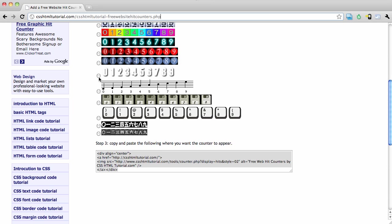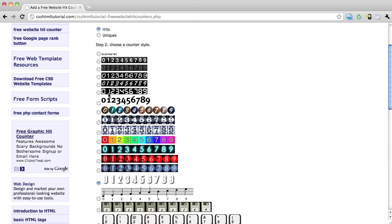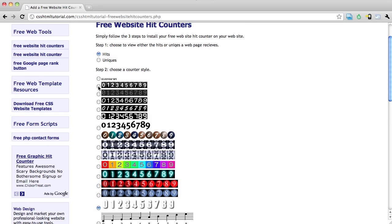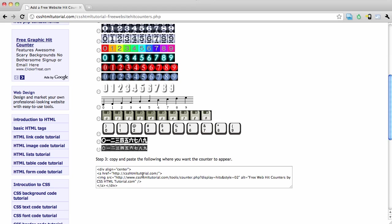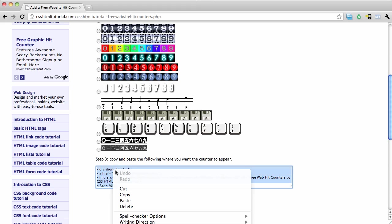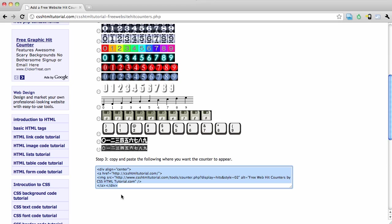The third step is simply after you select any one of these styles, a little code pops up in this box. You want to select that code and then right-click on it, copy it to your clipboard. Now I'm going to jump back over to my Web Starts account.